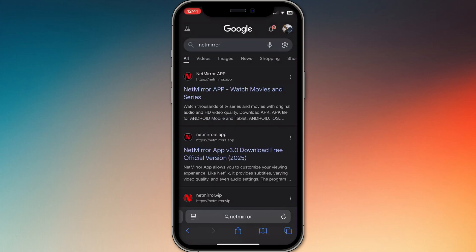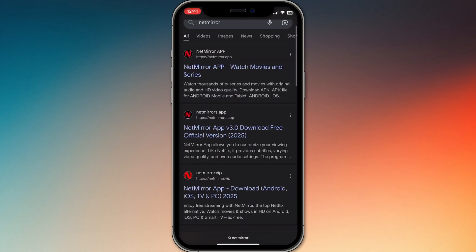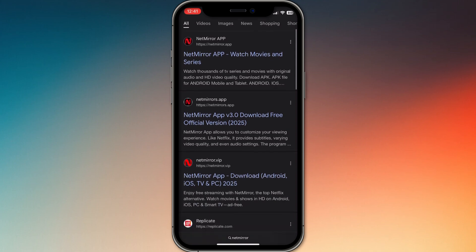This creates an icon on your home screen that opens NetMirror in a browser wrapper that mimics an app. If you tried searching the App Store and didn't find it, that's why. It's not an official app.